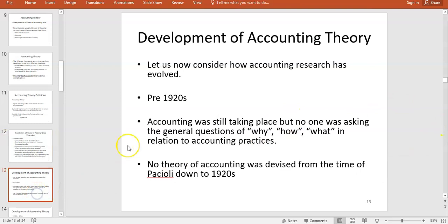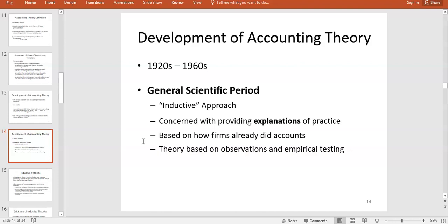To understand where accounting theories come from, here's a short history. Before the 1920s, there was no real accounting theory. No one was asking why things were happening — it was really just a practical focus on bookkeeping, debits and credits. There was no higher-level critical thinking around whether these were the best practices.